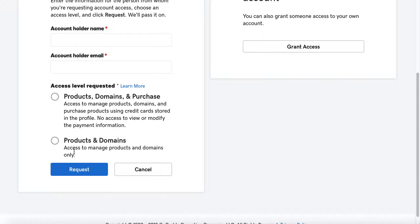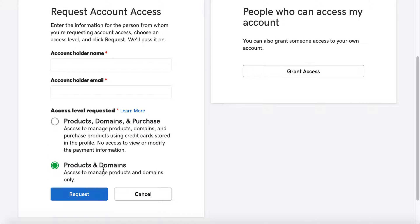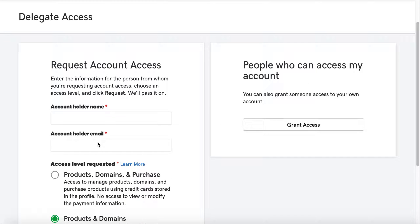You can also click the Learn More link for details. In most cases you're just going to want to request access for Products and Domains, and then submit that request. Once you submit the request, it's sent to the account holder, who can click a simple Approve button in an email, or they can log into their account and approve your access that way.